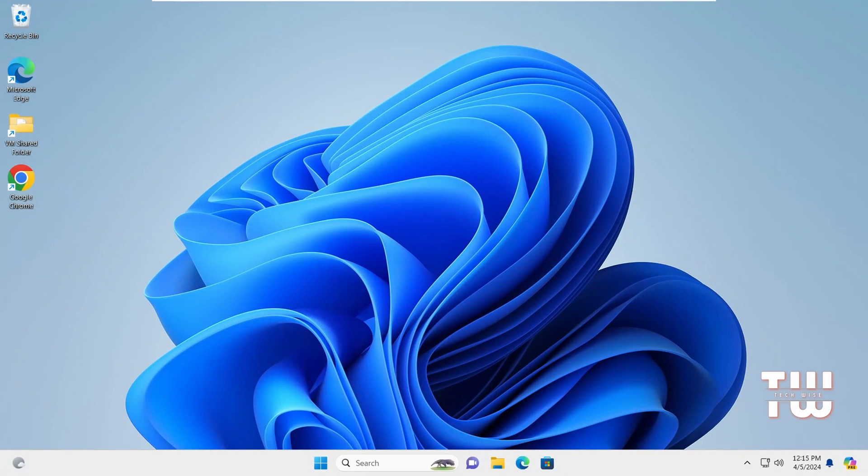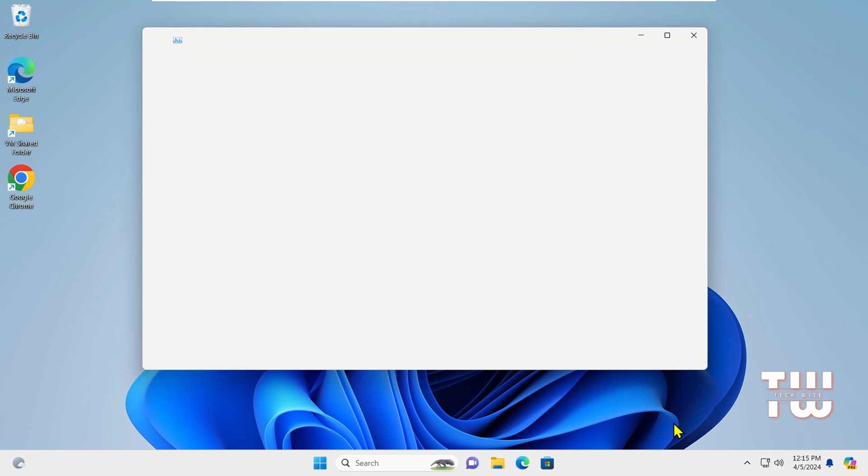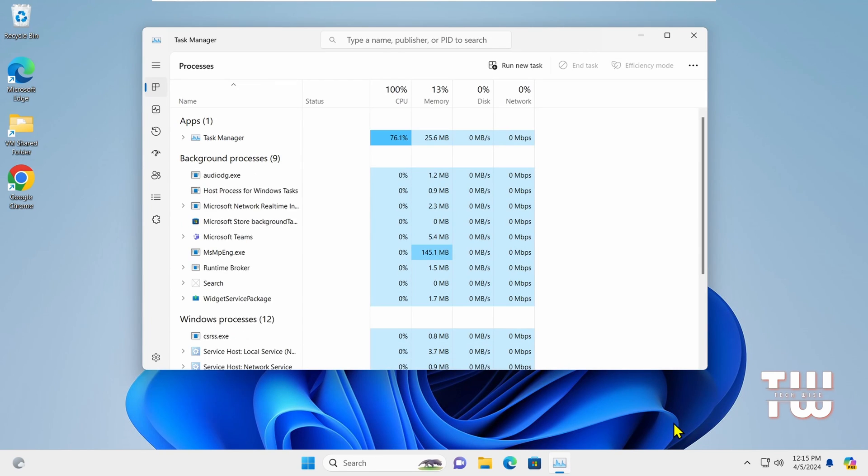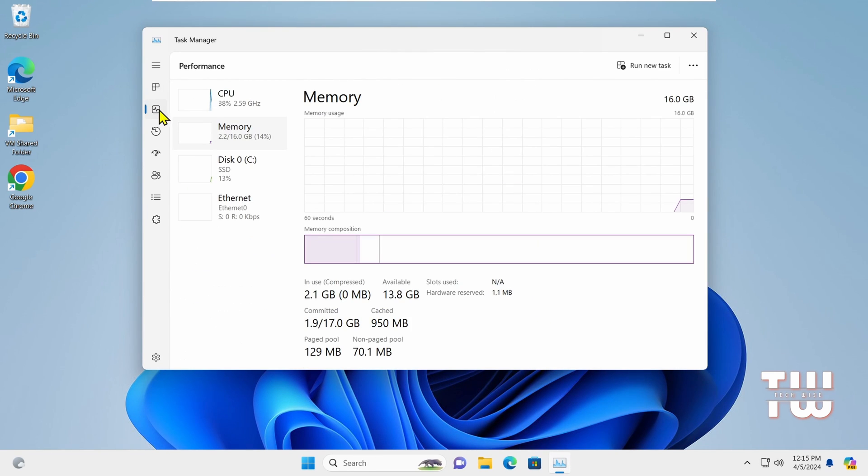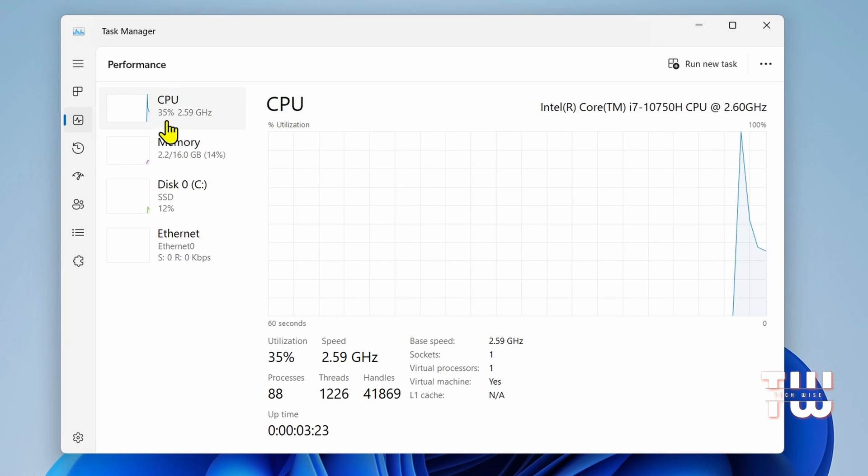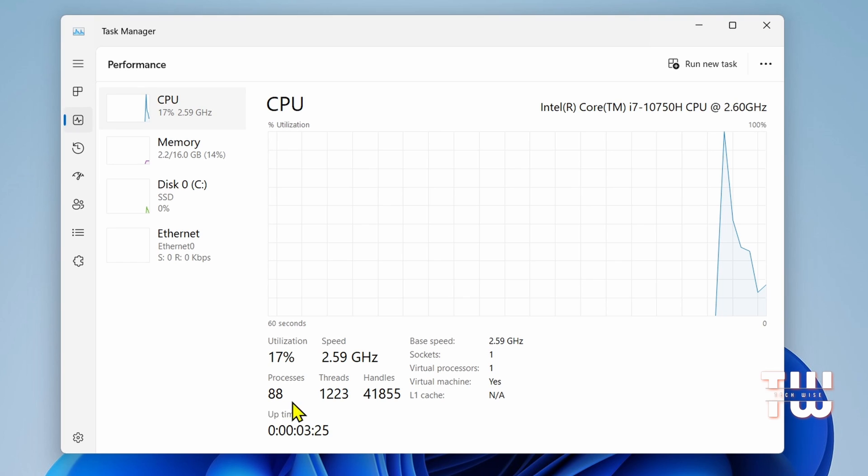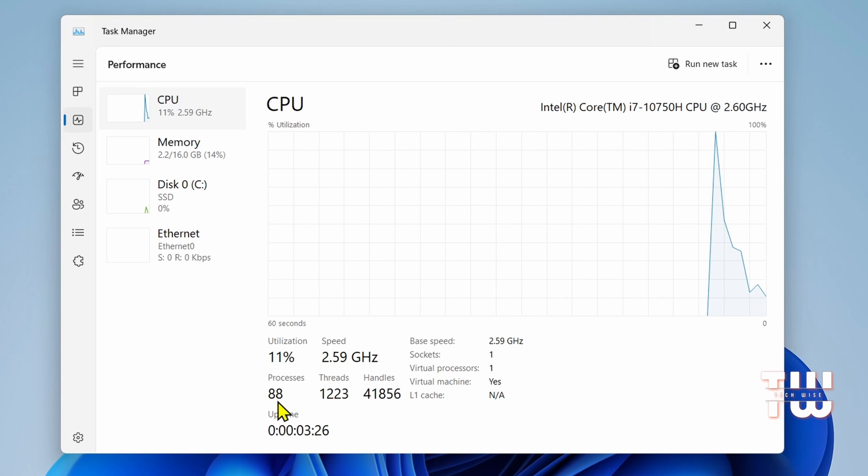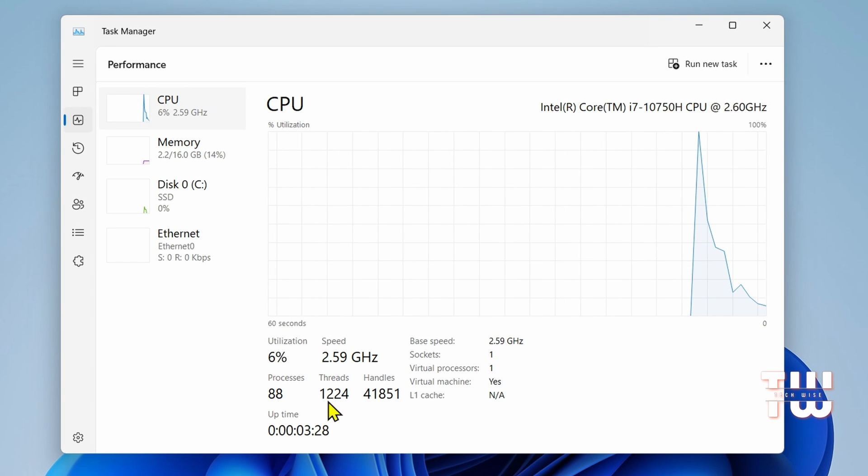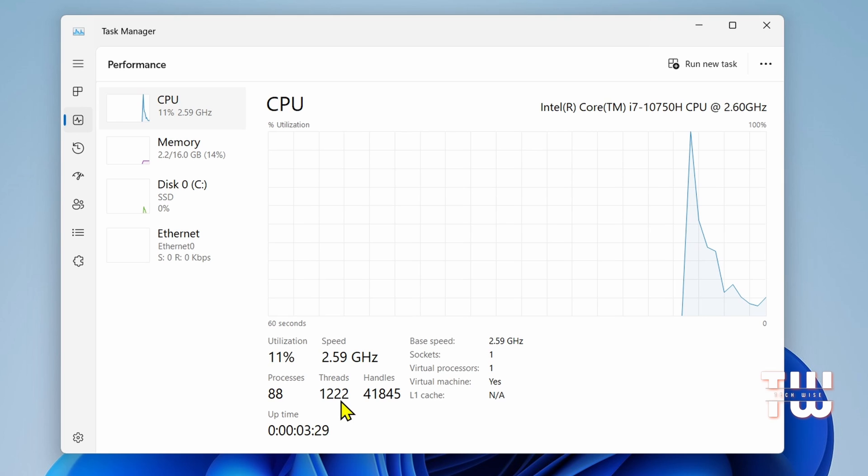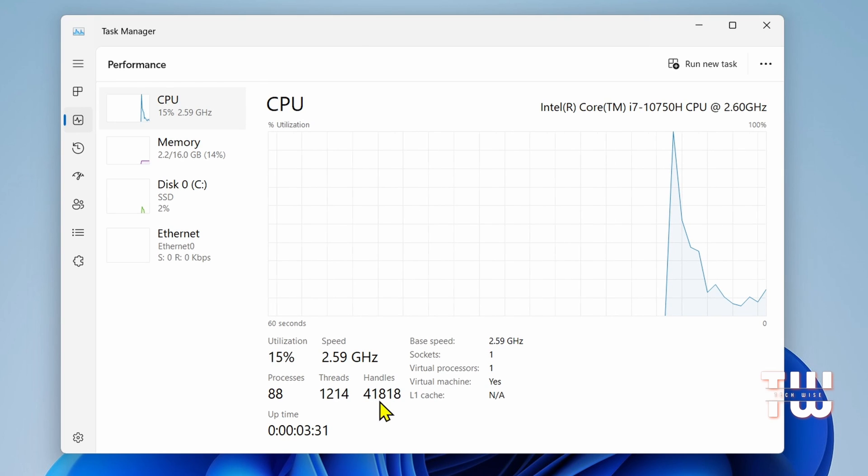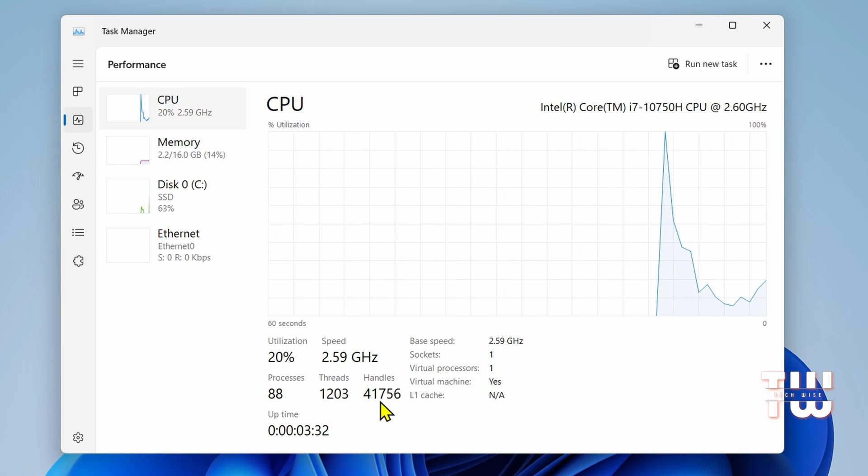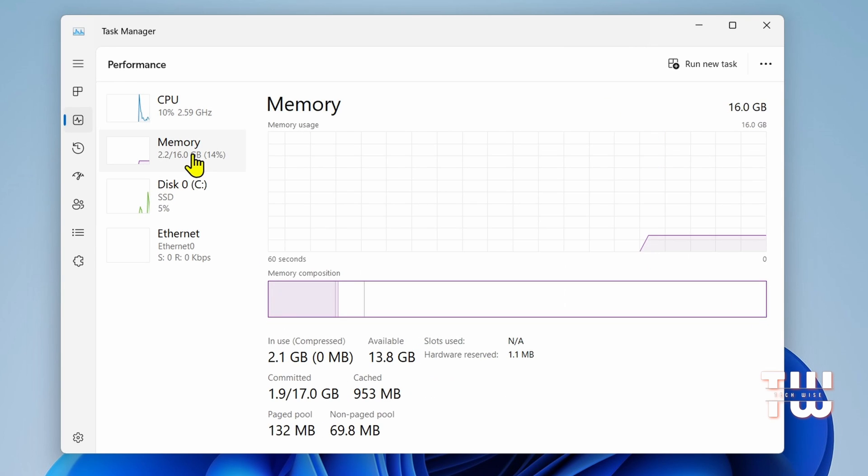Right-click on the taskbar and choose Task Manager. Once it's up, select Performance from the left menu. This time, the Processes count has dropped from 100 to 88. The Threads count is around 1,200, and the Handles, which were around 50,000 before, have been reduced to 41,000. That is a significant improvement.